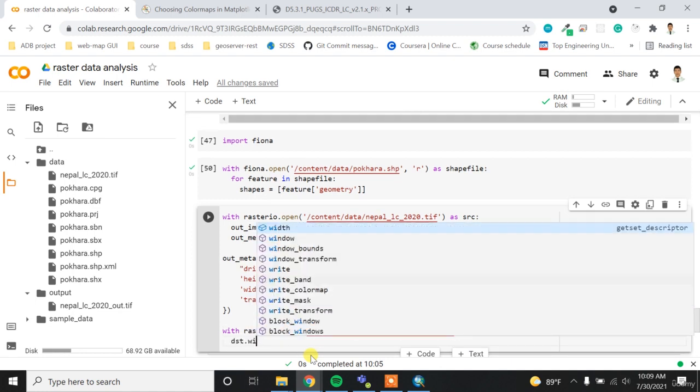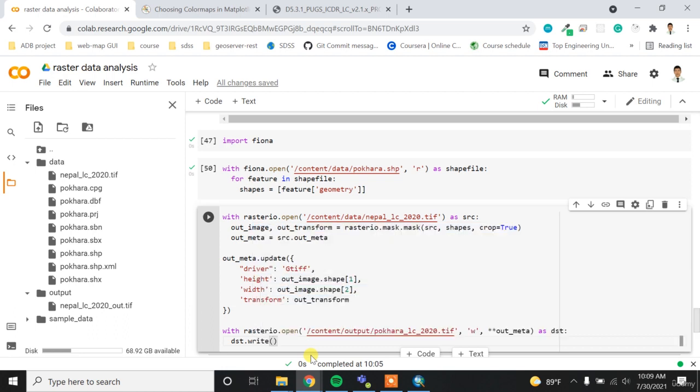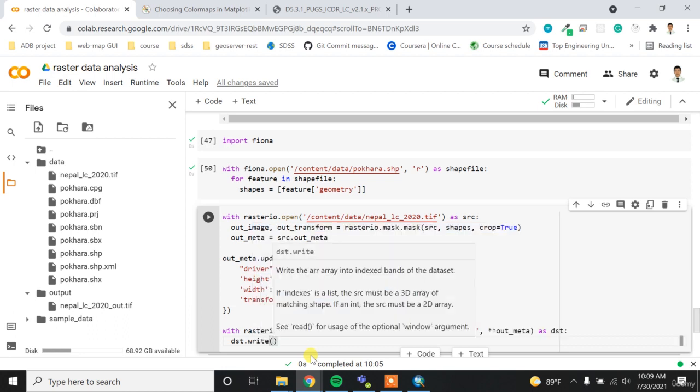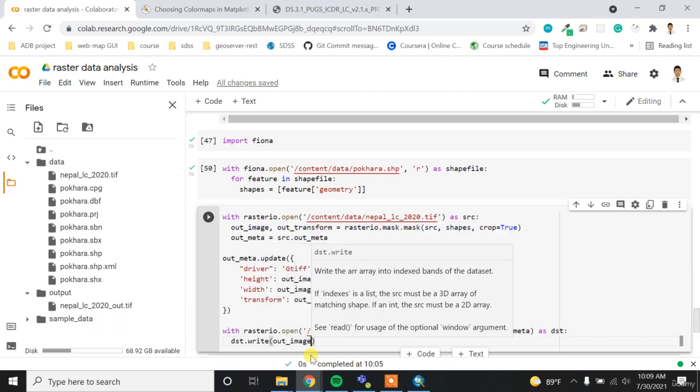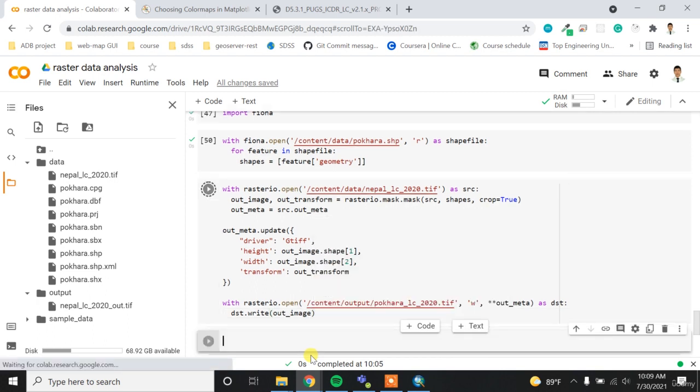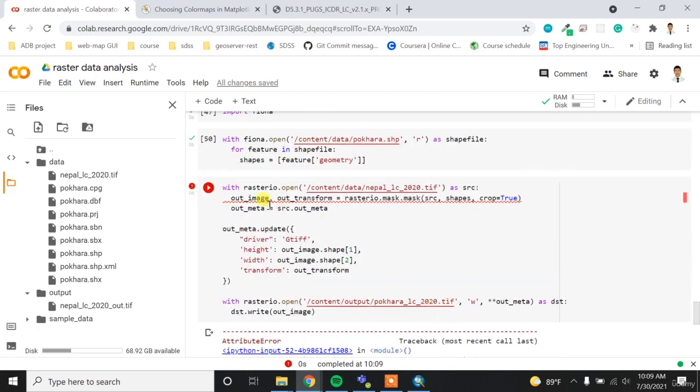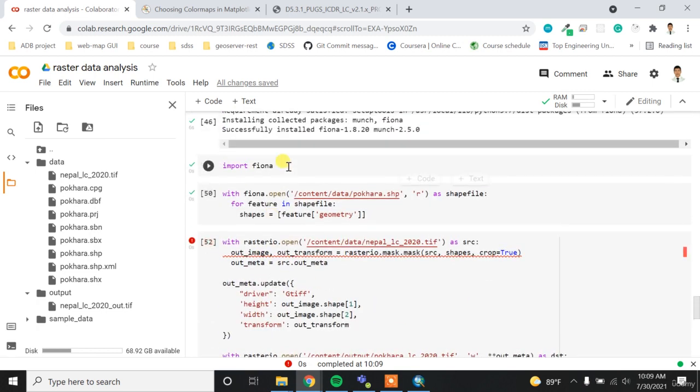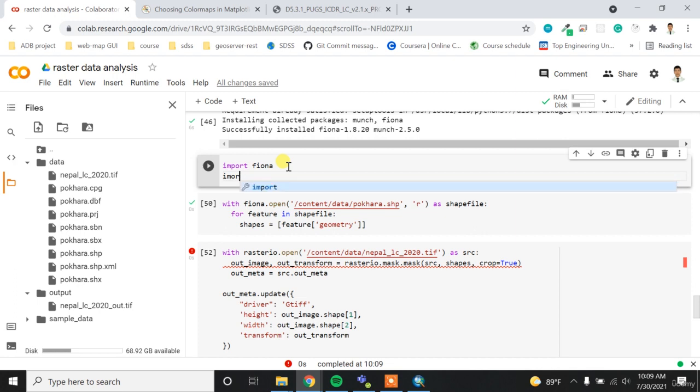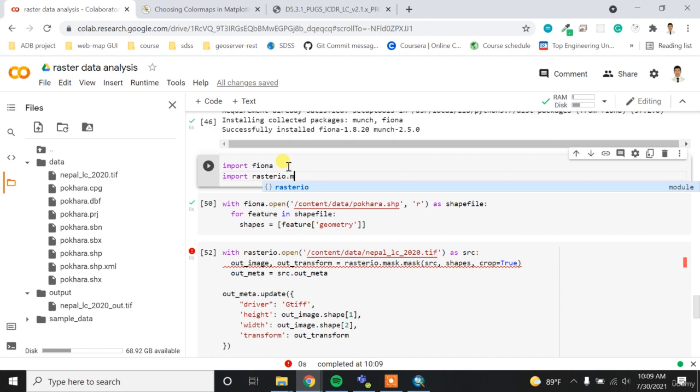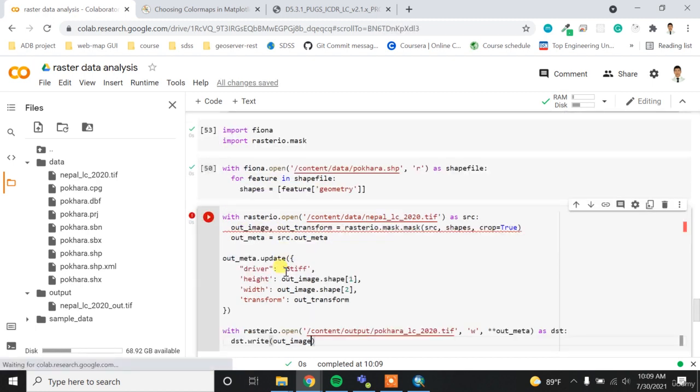So I'll write asterisk asterisk out_meta as dst. And then after that I can write dst.write and then I can write the out_image. And then if I run it -